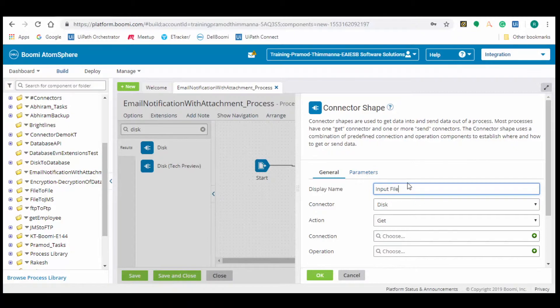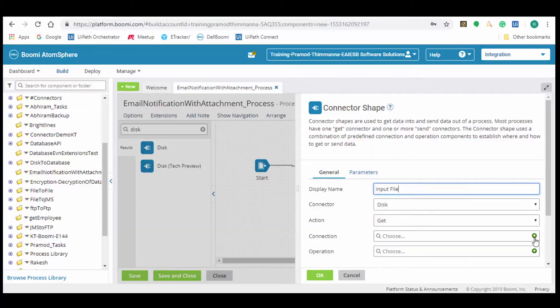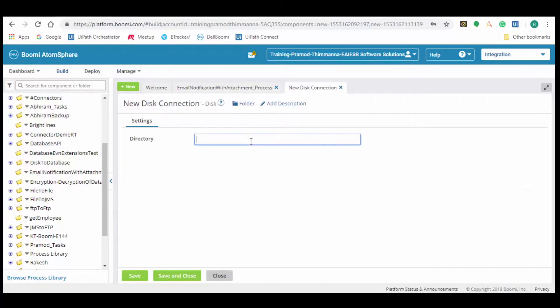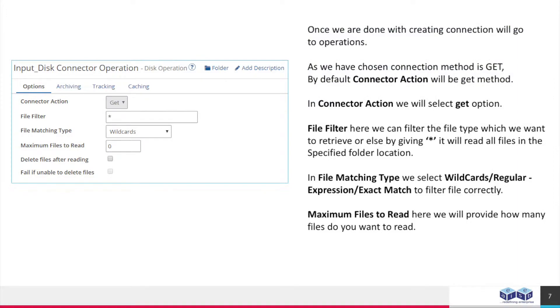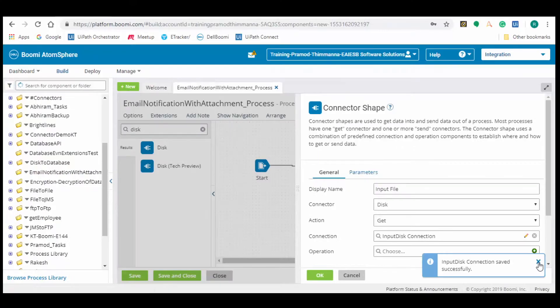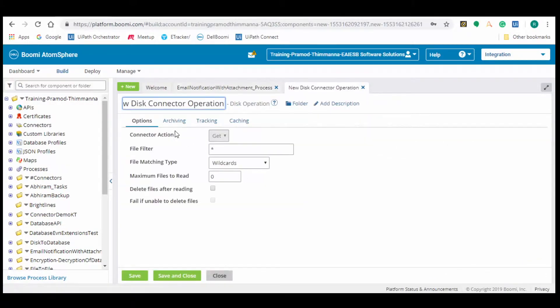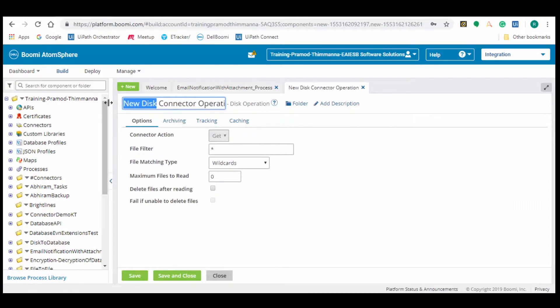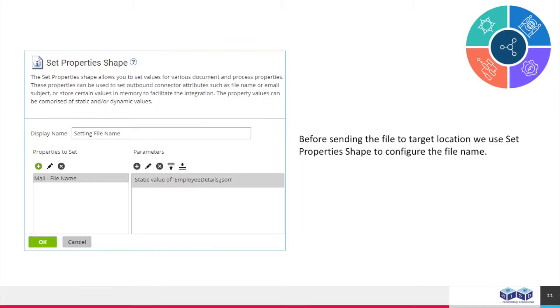Every connector we use in Boomi contains two parts: Connection and Operation. Click on the plus button and paste the directory from where we are going to retrieve the data. Now let us create disk file operation, that is get. Depending on customer requirement we can configure filters, remove file, error if the operation is not performed.